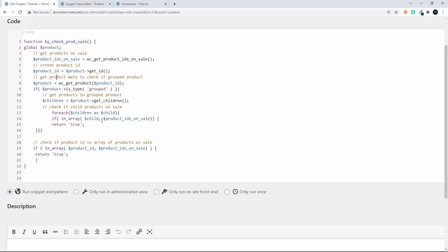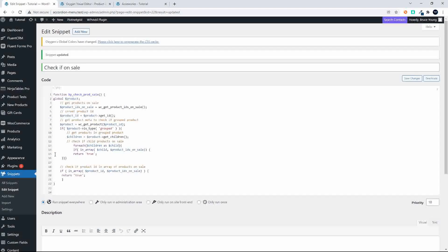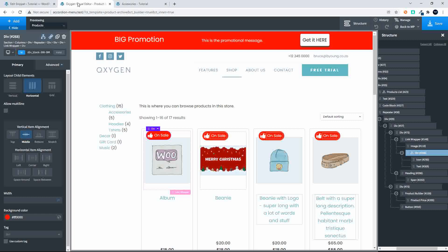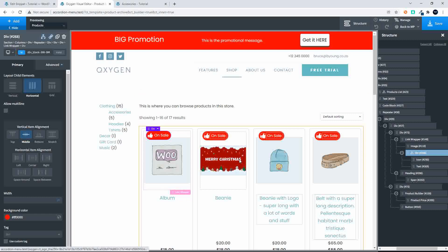And if it is we return true. Alternatively if the product ID is immediately available in the array of products on sale then it returns true. So using that function then we're able to determine if the group product as well as the normal products are on sale.